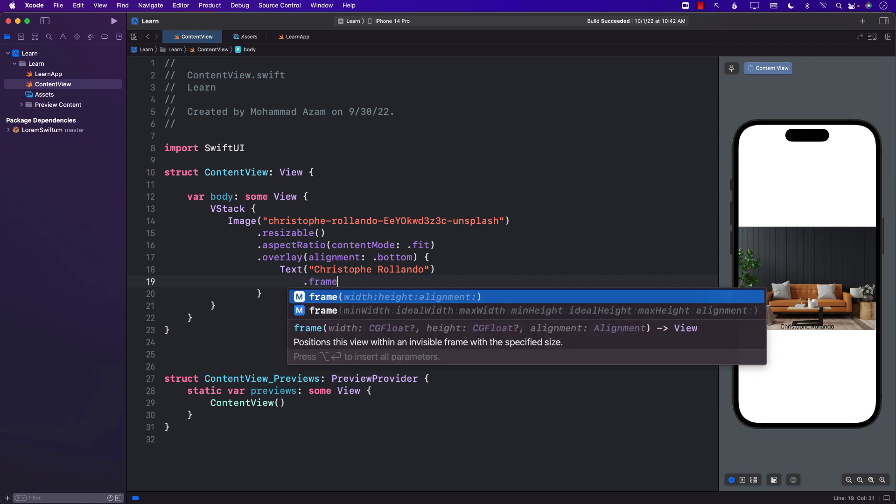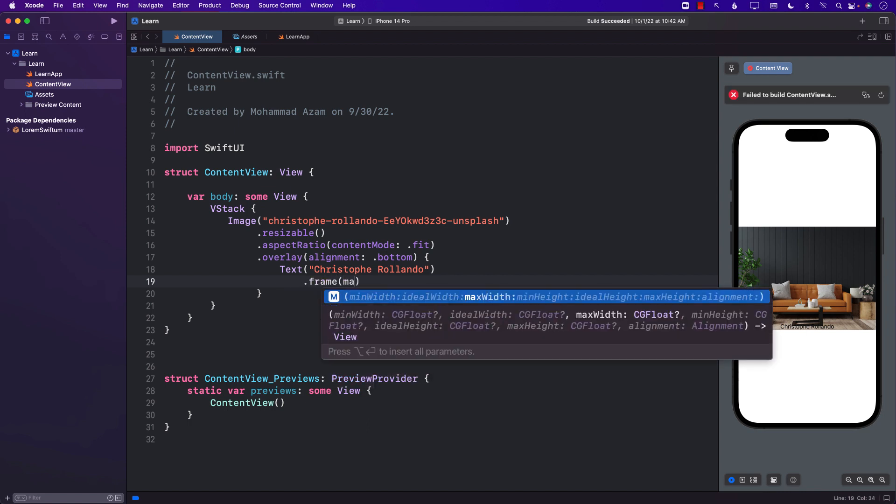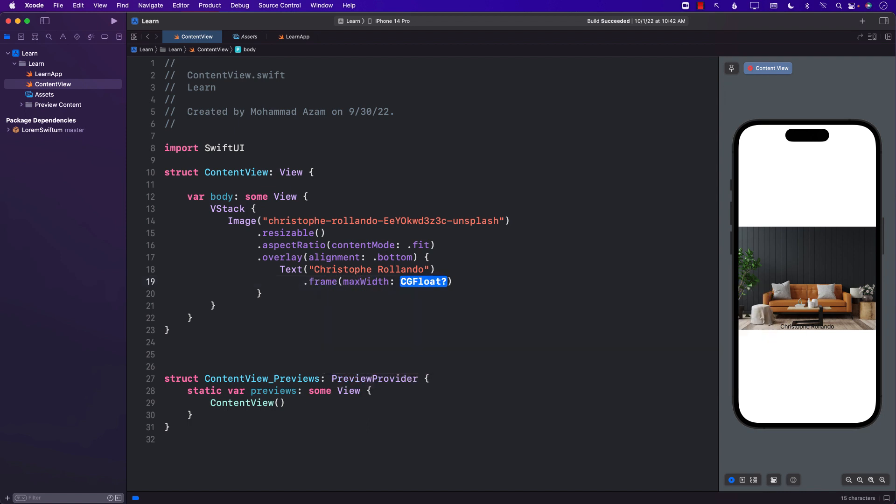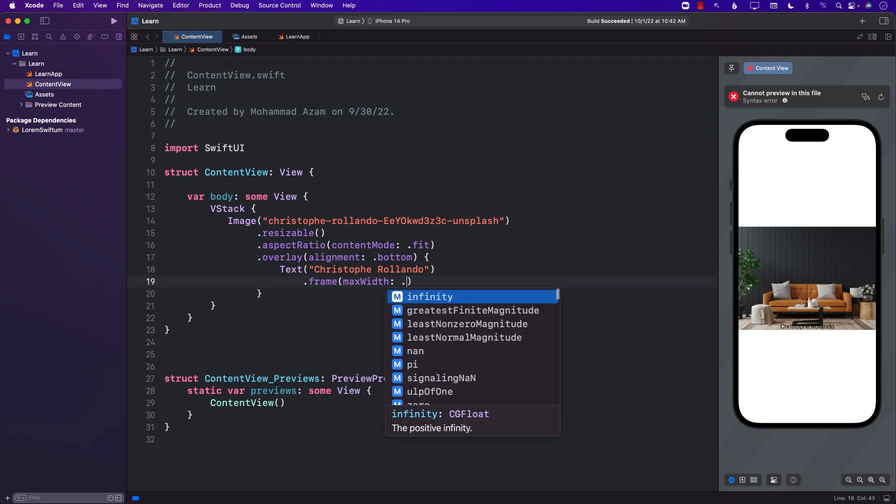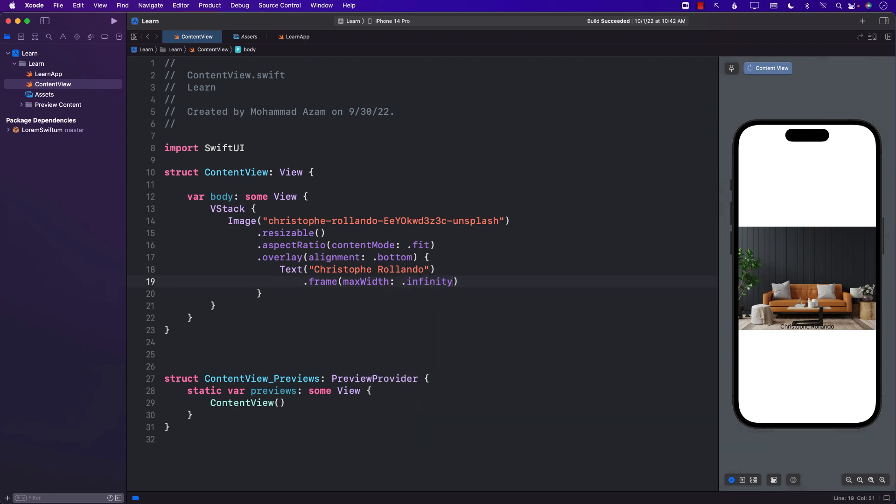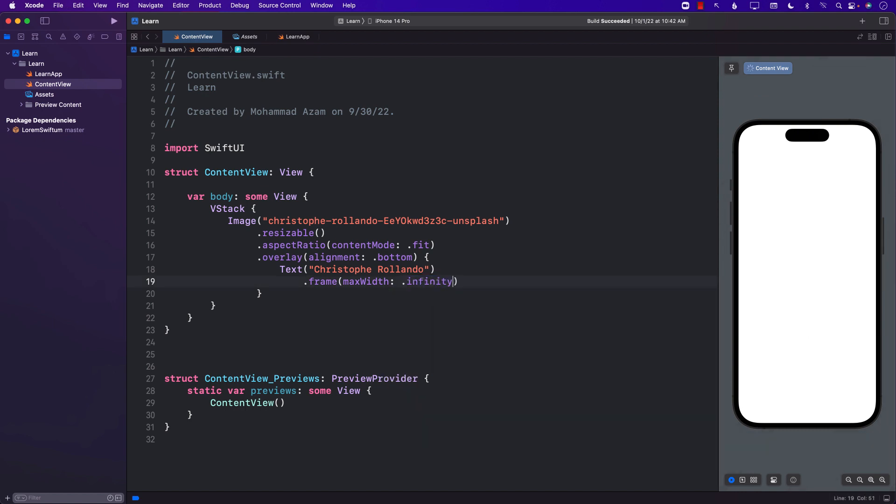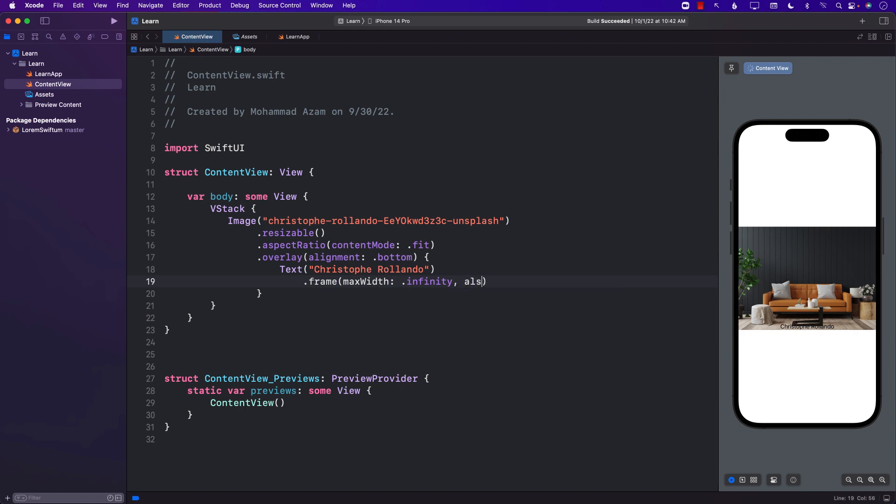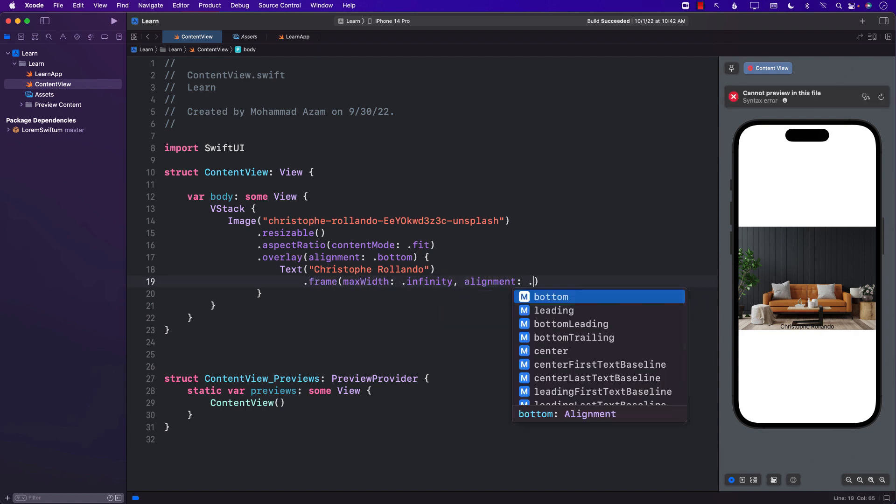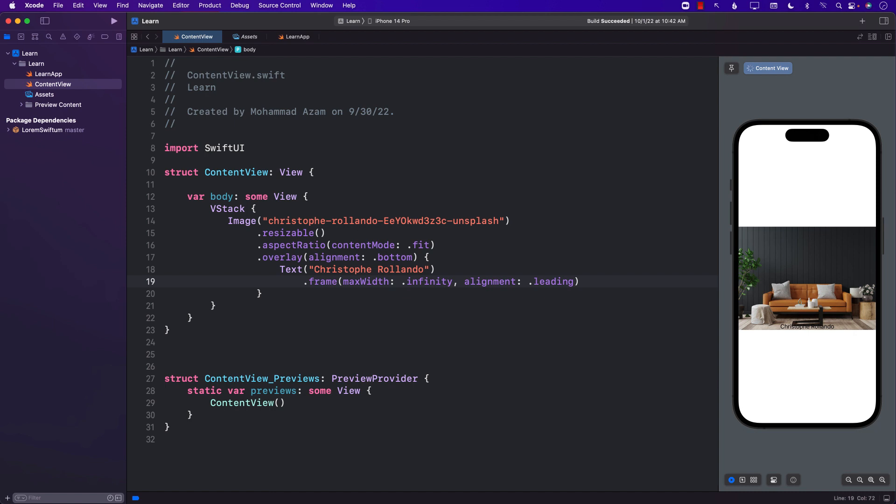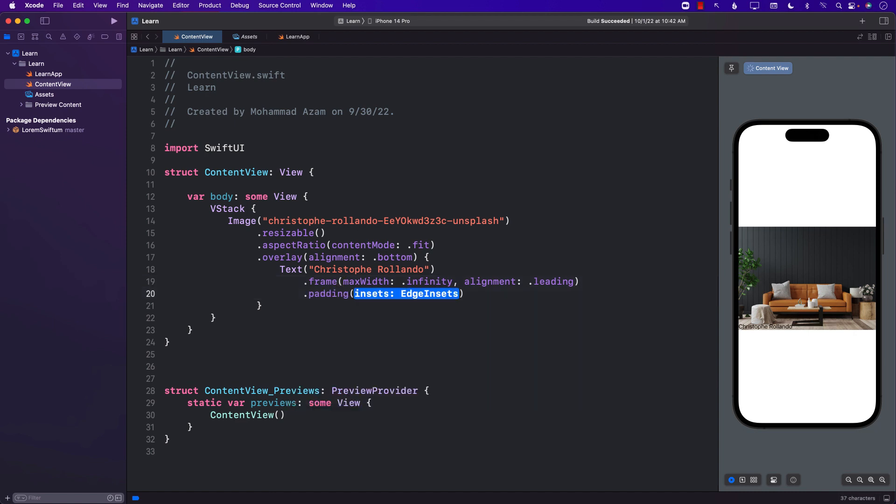I'm just going to put the frame maximum width. We haven't really created any view modifier yet, we're just trying to find out if we can create this particular watermark. Alignment will be leading and let's go ahead and add padding. There we go.